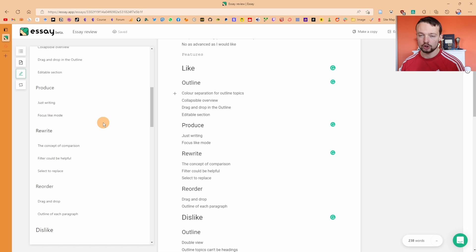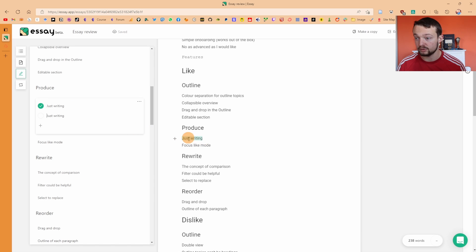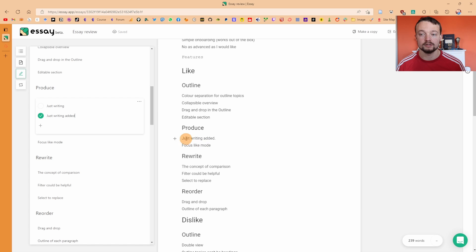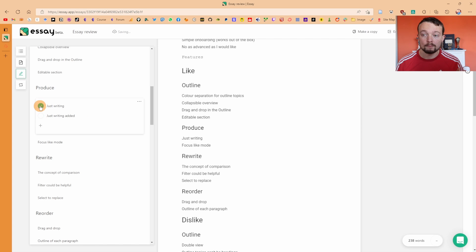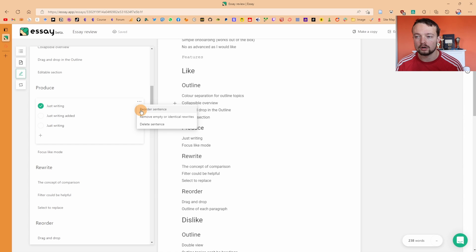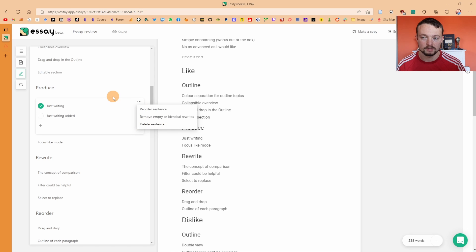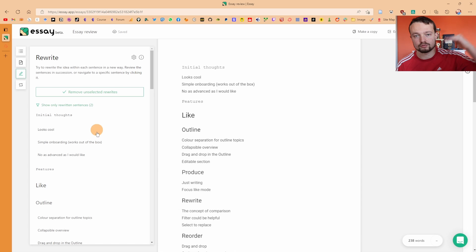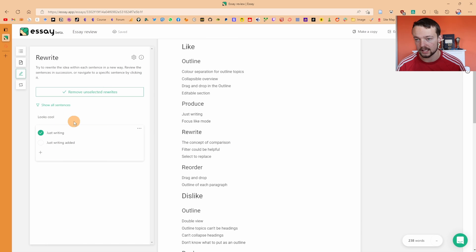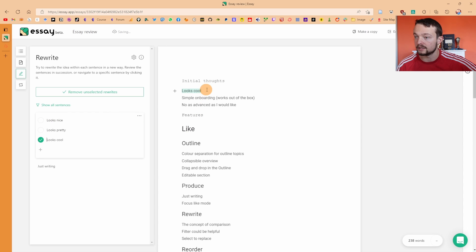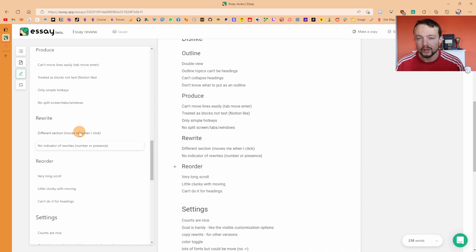Moving to the rewrite section — this is where I think Essay has some uniqueness. If I click on a paragraph block it takes me to that block in the text and gives me the option to rewrite it. I can add some words and it rewrites that inside the text, then I can choose which version I want to use. So if you want to rewrite, refine, or test something out, you can go backwards and forwards adding as many options as you want. The three-dot menu on a paragraph lets you remove empty or identical rewrites, delete the current sentence, or remove all unselected rewrites across the page.